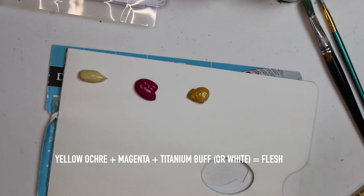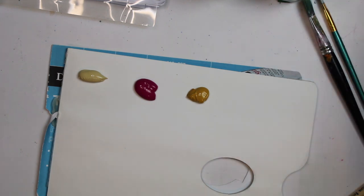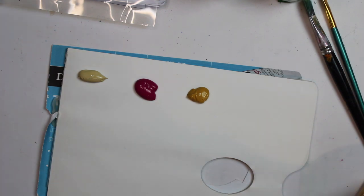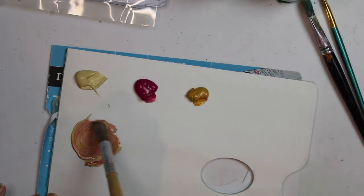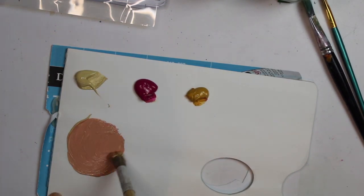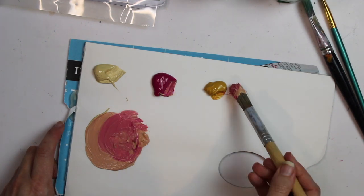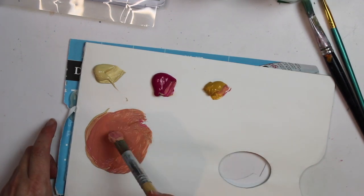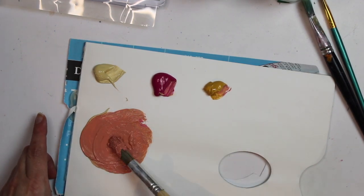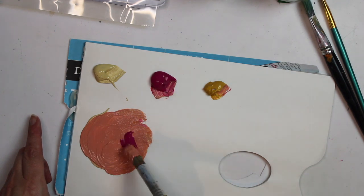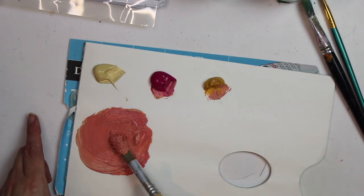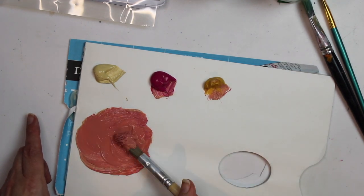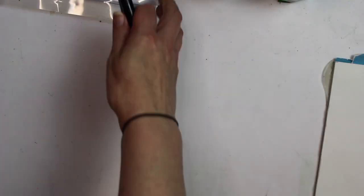So the first color that I'm going to mix today is a flesh tone and that's a mixture of yellow ochre, magenta, and titanium buff. Now if you don't have titanium buff which is not a regular or a common color that you would normally have, it's that color on the left hand side. You can use white but I would use less of it.